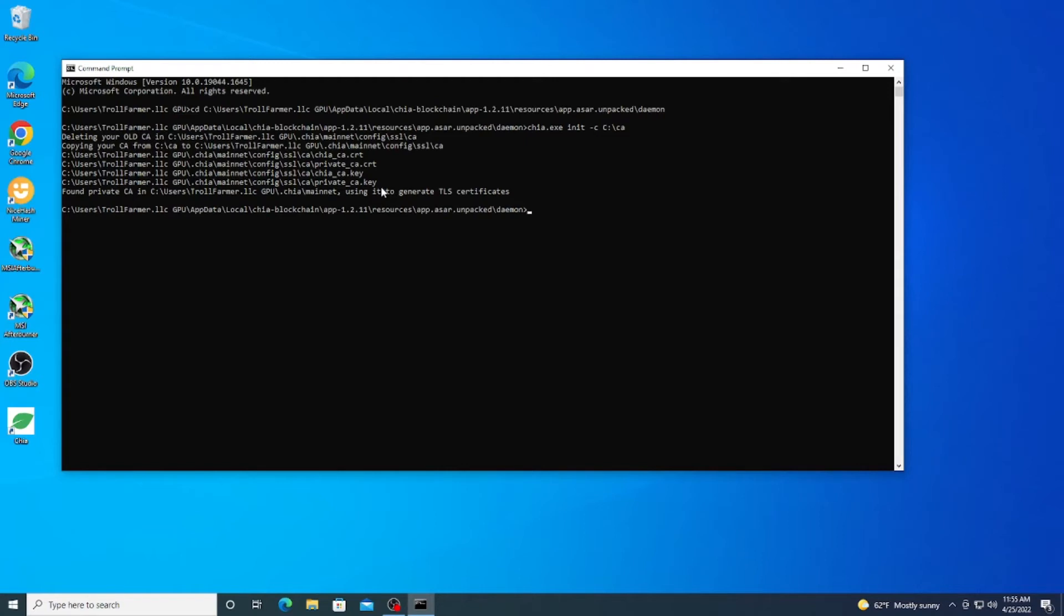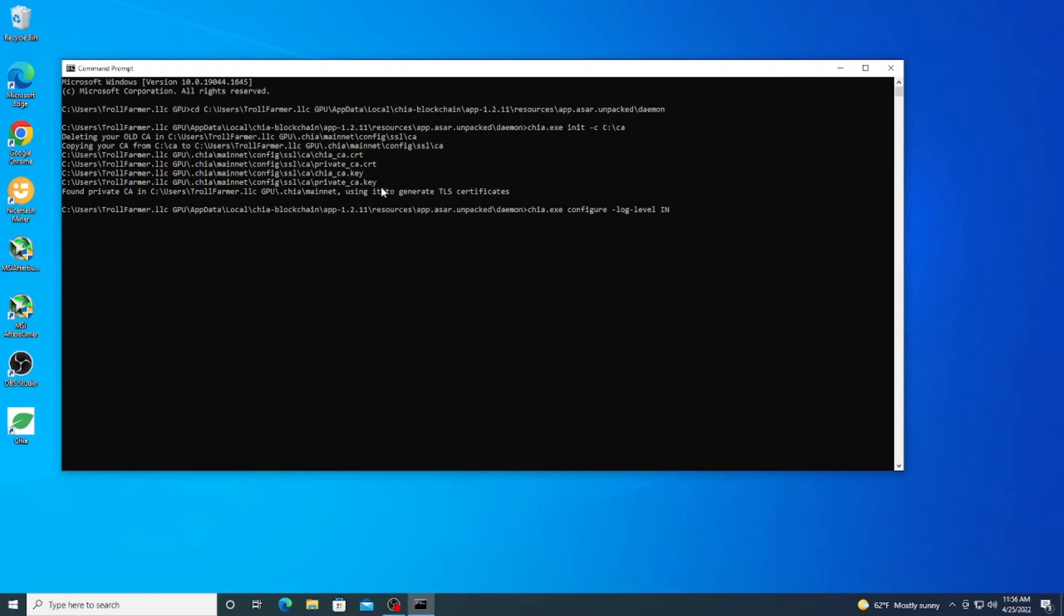Now that the certificate is on the system, we can now go ahead and turn on logs because logs are important for troubleshooting and it gives us information. So the way we can do that is chia.exe configure space and then -log-level and then we do INFO in caps like so.